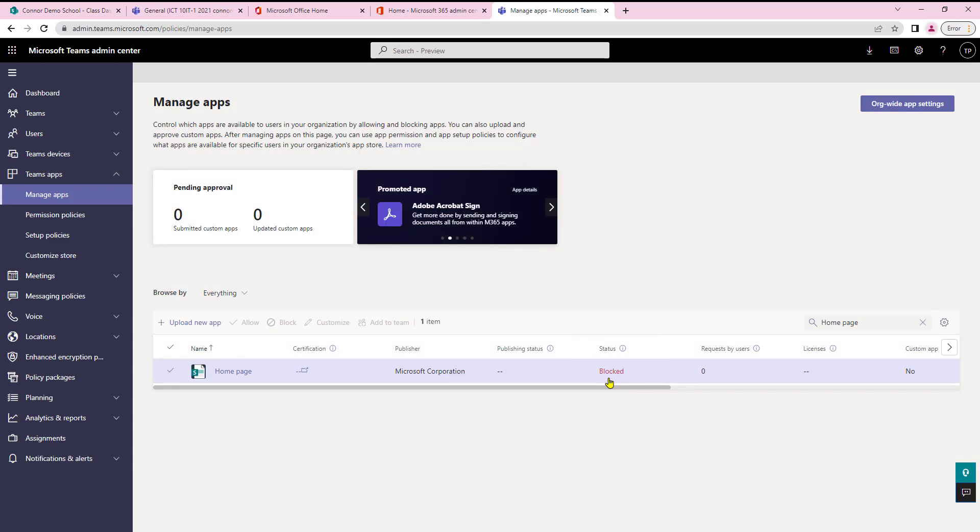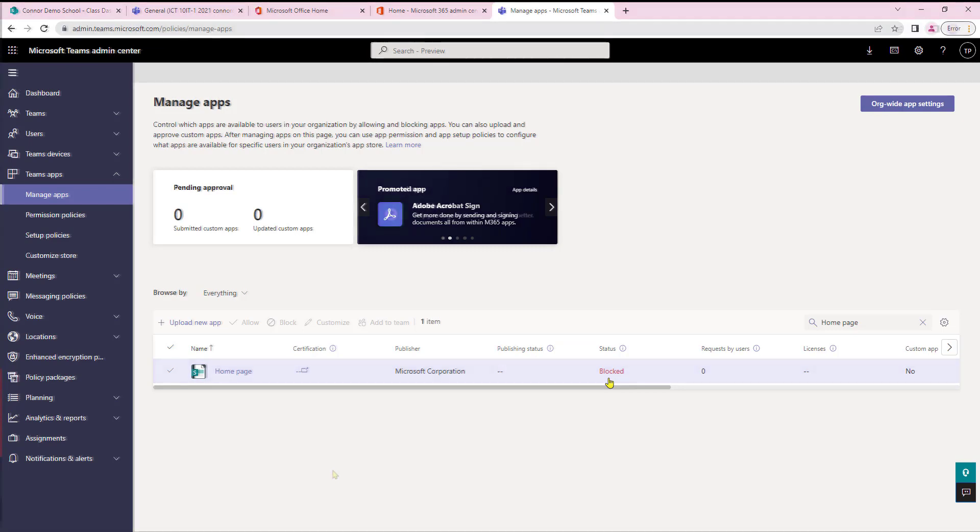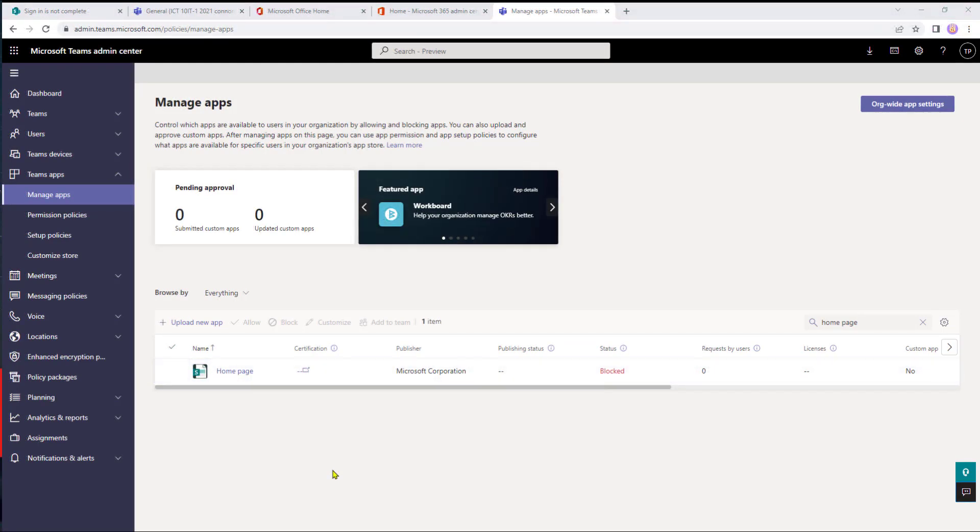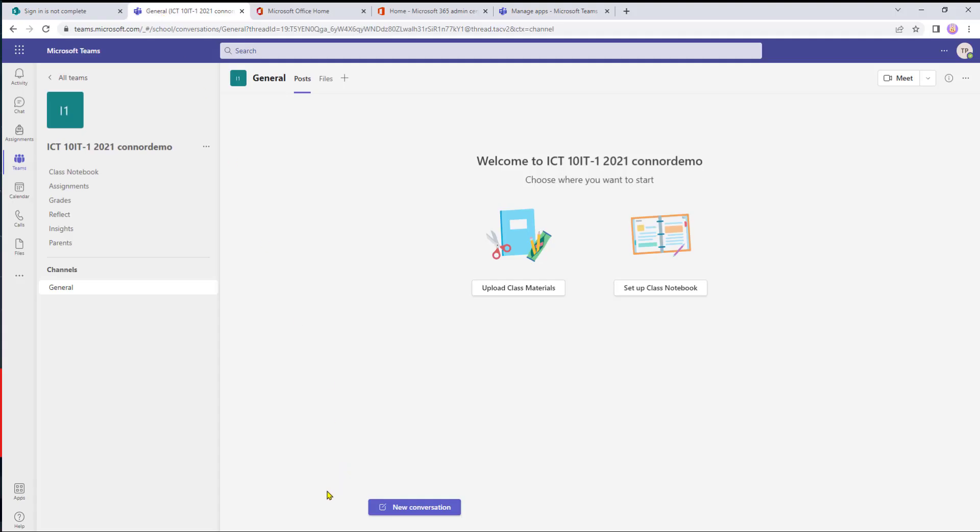One thing to remember with this though we're not just blocking the home page just for one team we're blocking it for the whole tenancy. Once the home page has been blocked it may take 24 hours for this to come through. So let's just drop back into the team and as you can see the home page option has now disappeared.